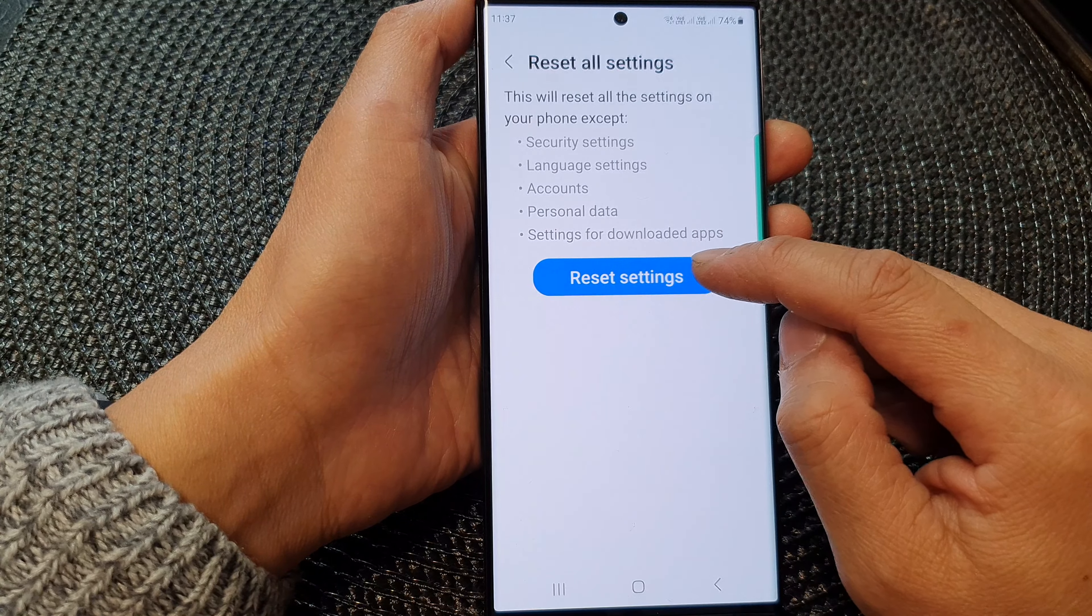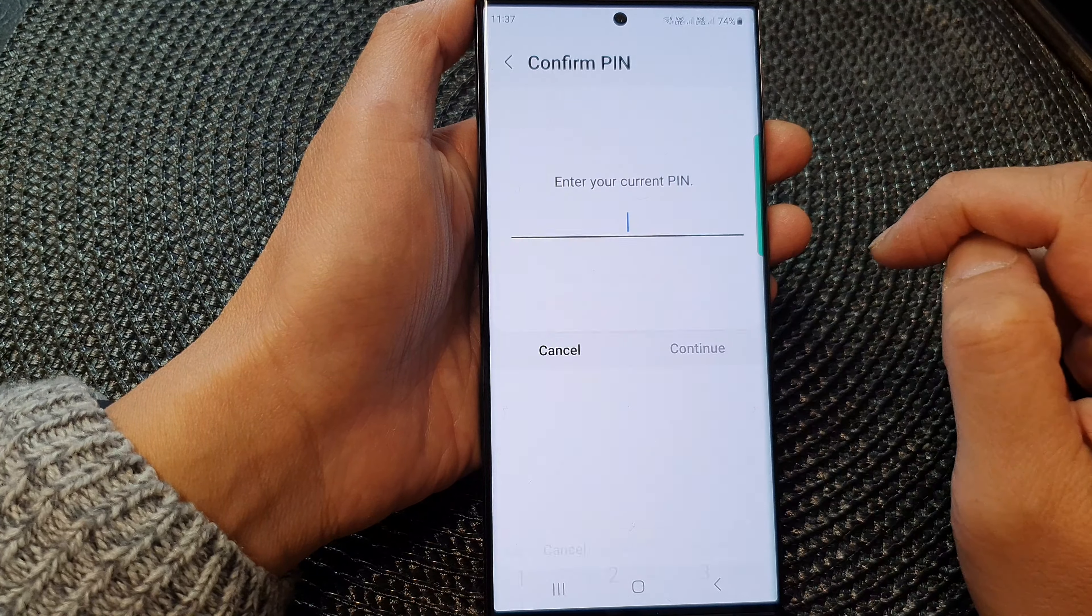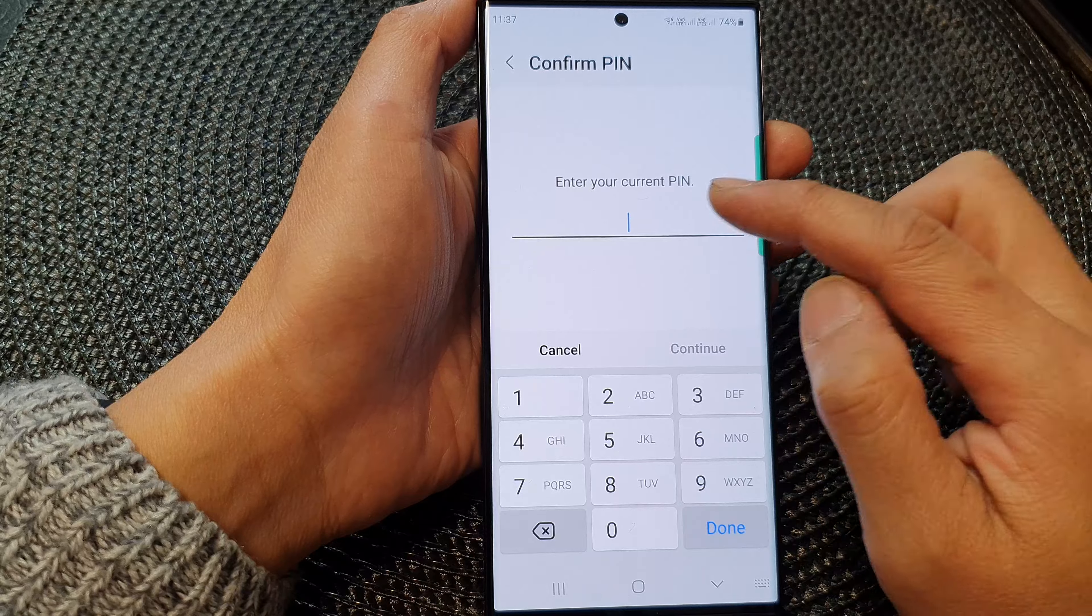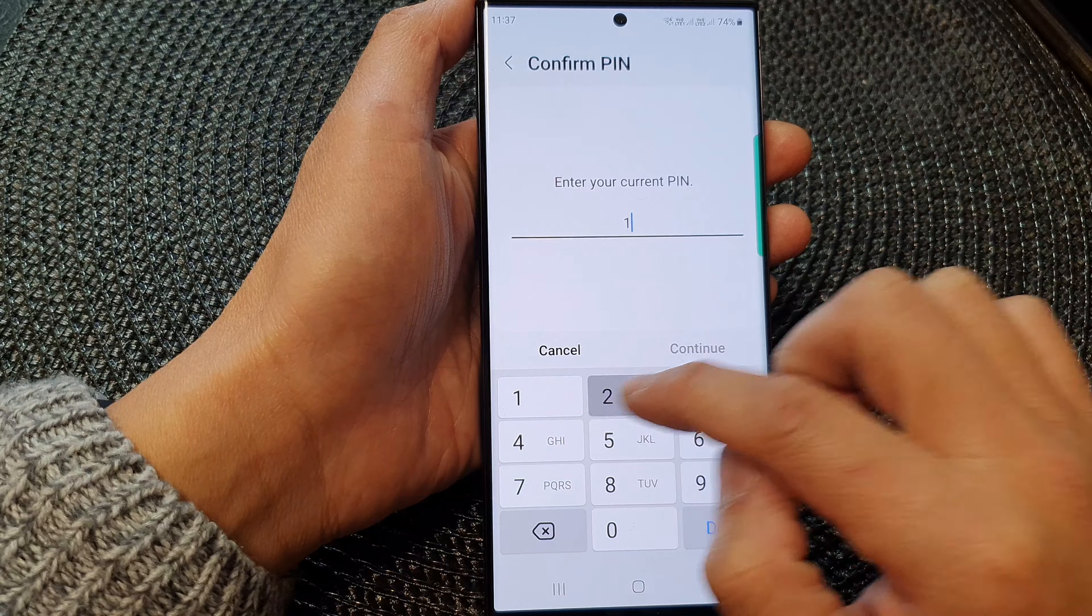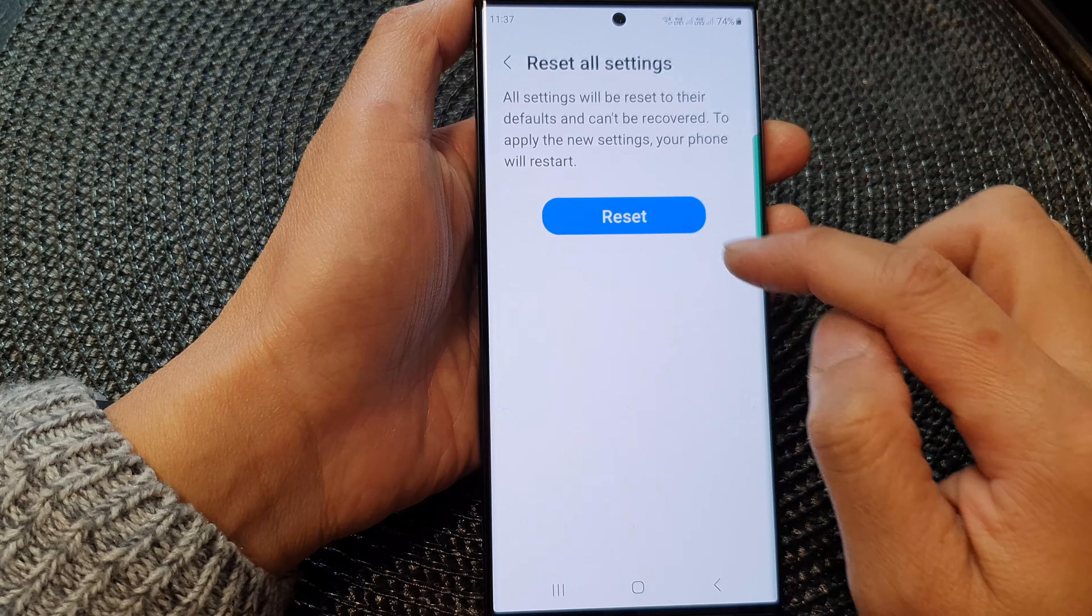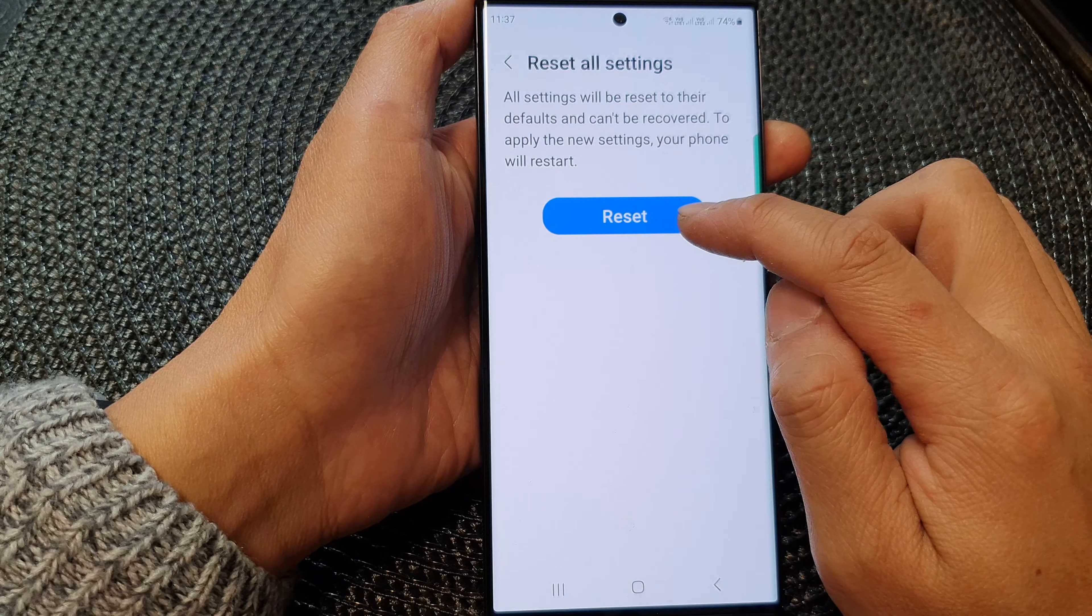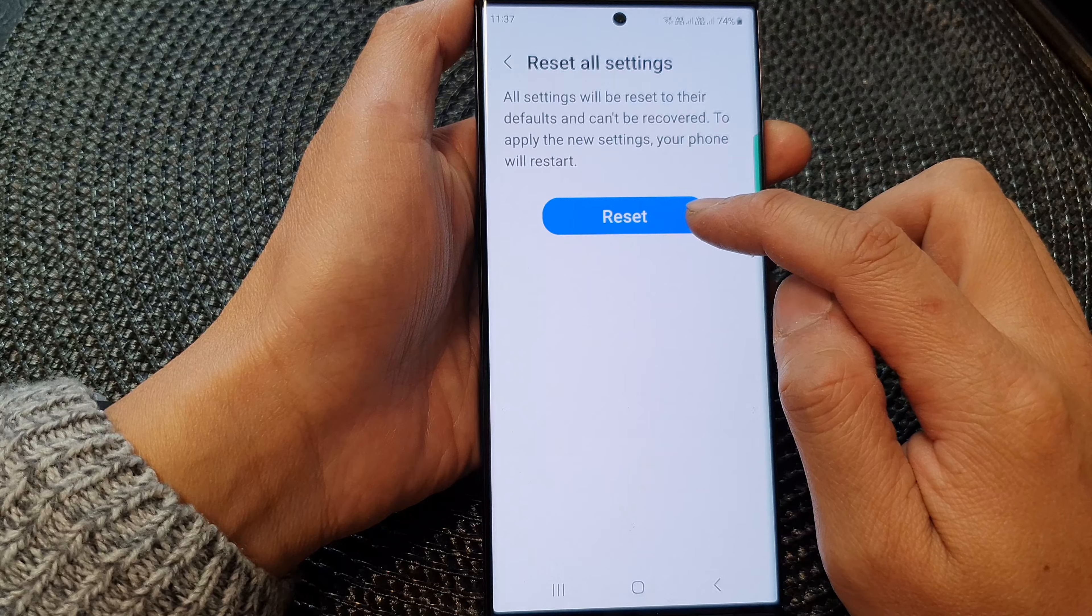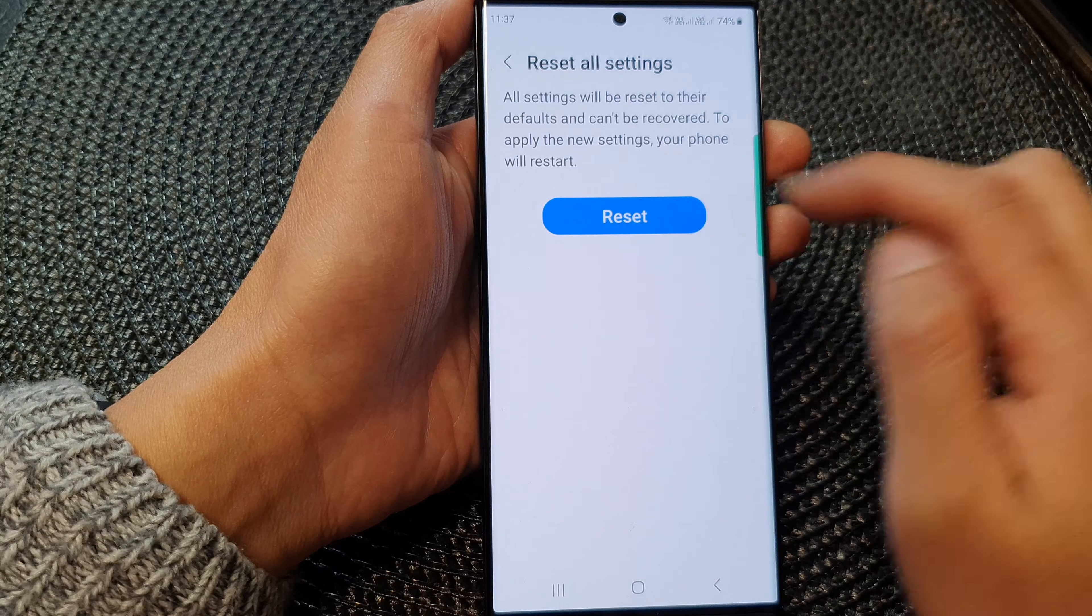Now tap on the reset settings button. Then put in your phone pin. And then tap on the reset button to proceed.